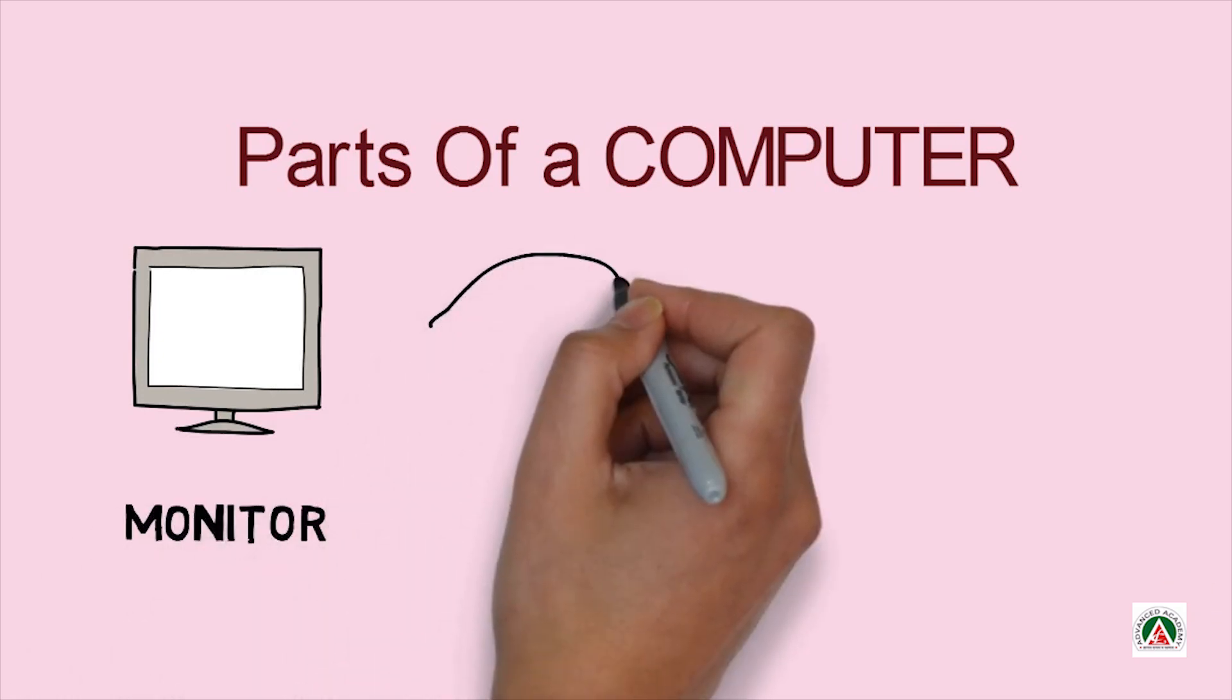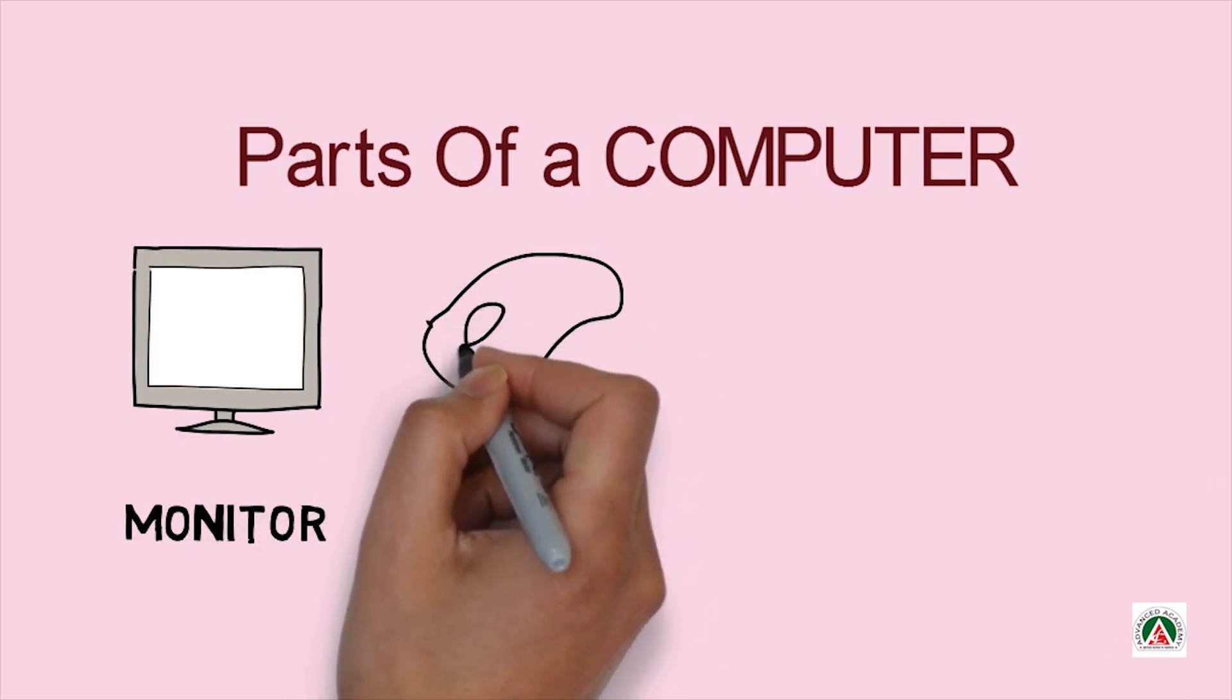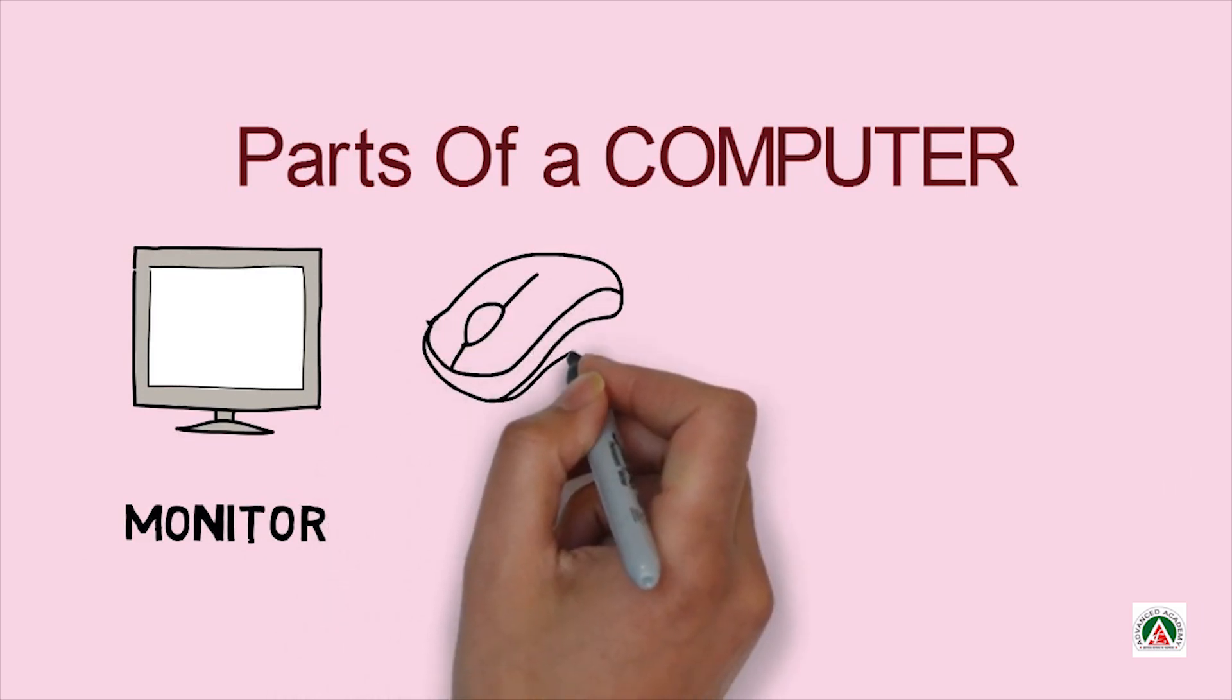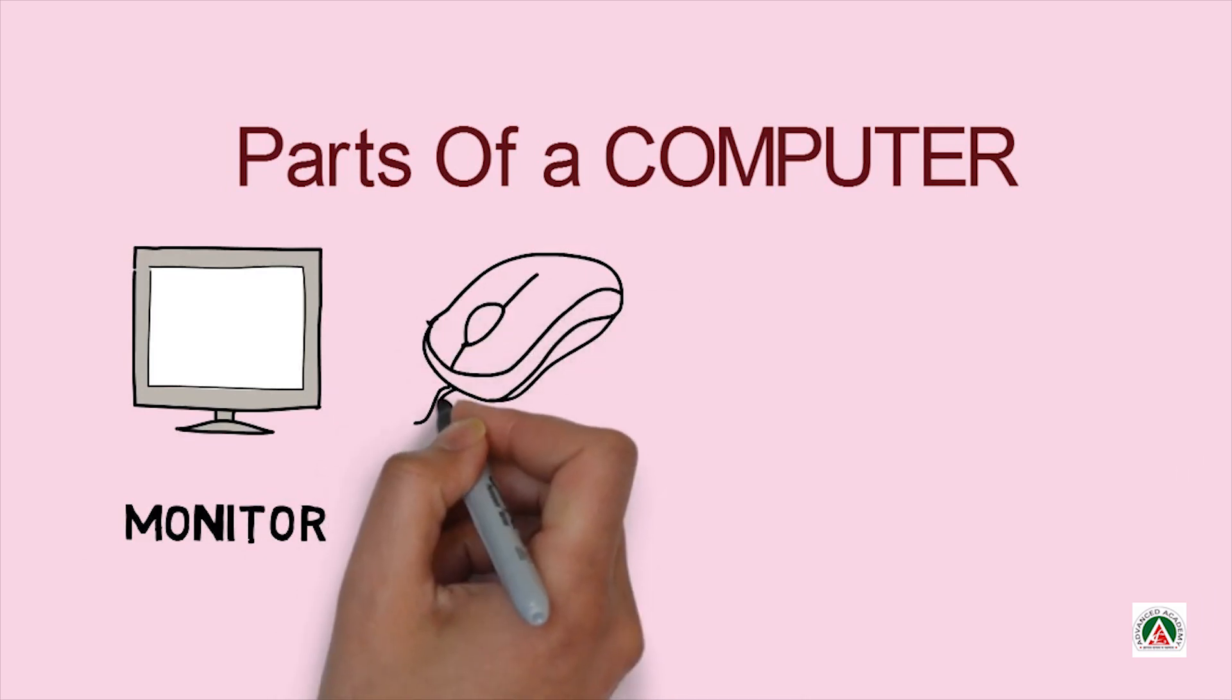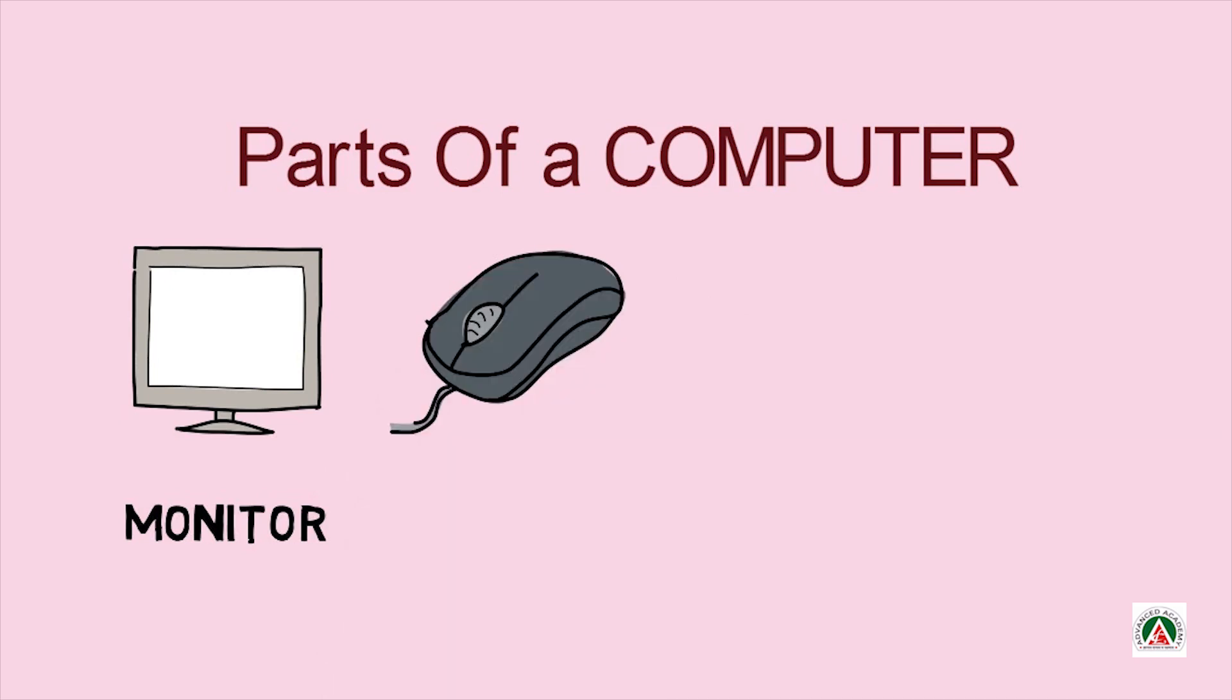And what it is? You know? Yes, it is a mouse.